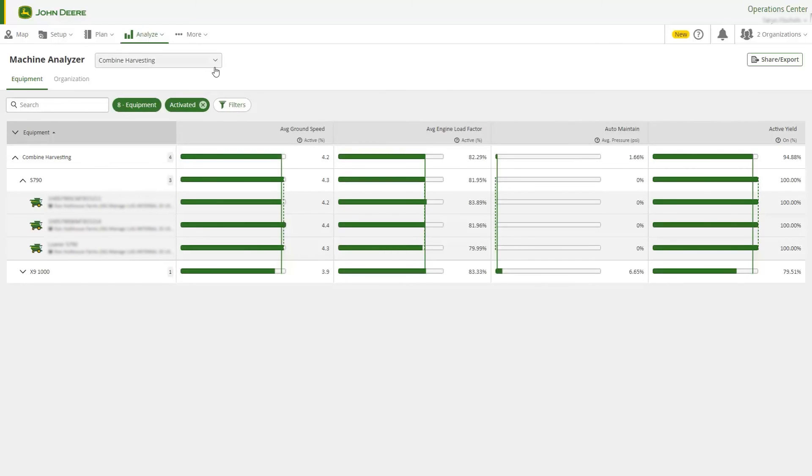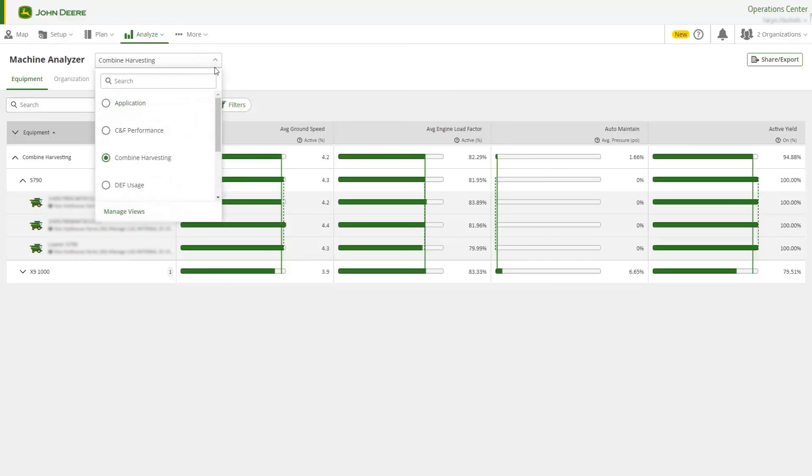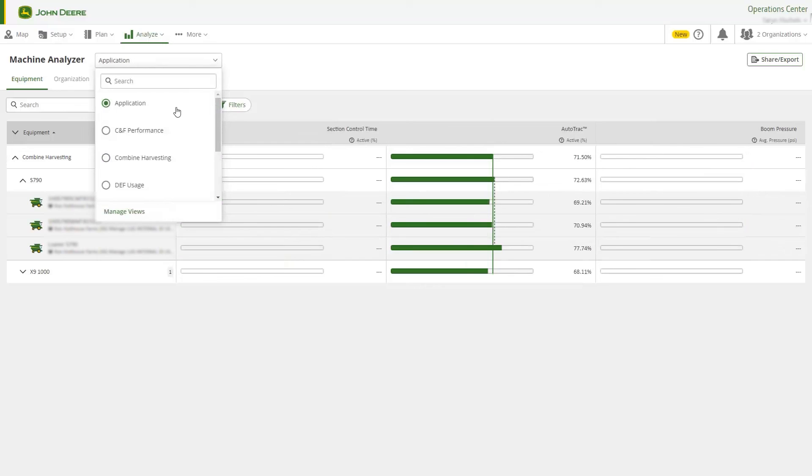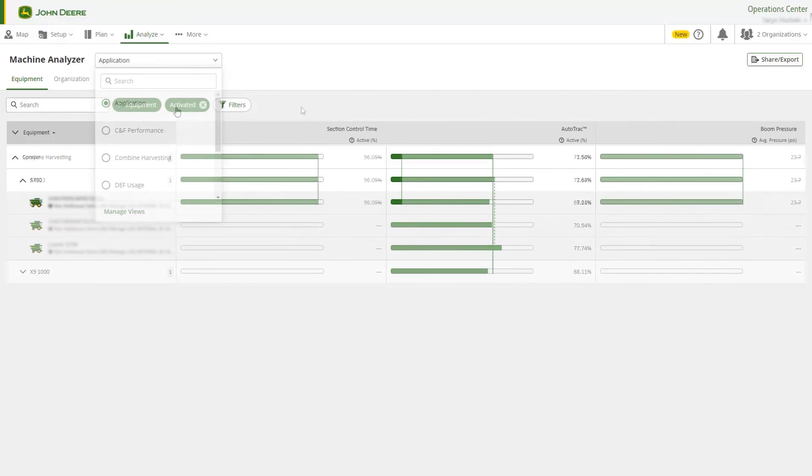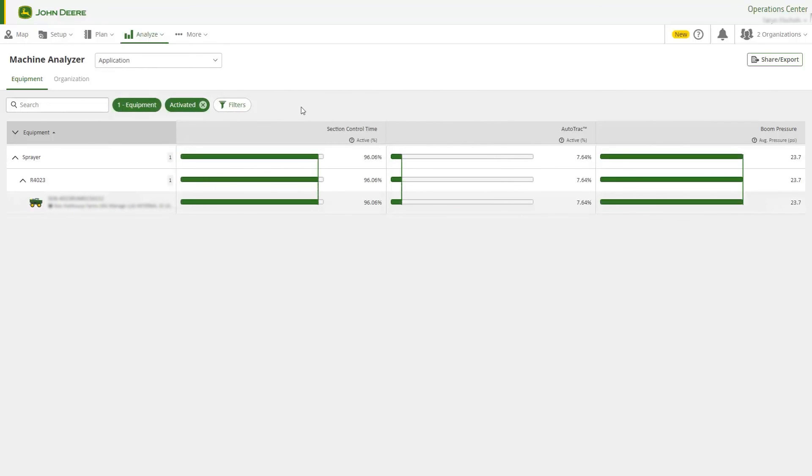Remember, you can build views for all different types of JDLink-enabled machines. Here is a custom view we created for our application technology.